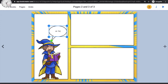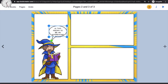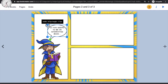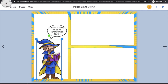I'll type a small text: 'Hi, this seems to be an interesting book.' There you go — you can adjust the box so the text is completely visible. Now we've got our first panel with the wizard reading an interesting book.